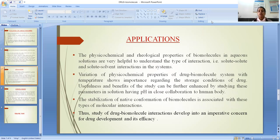Regarding the application of the work: the physicochemical and thermophysical properties of biomolecules in aqueous solutions are very helpful to understand the different types of interactions — that is, solute-solute and solute-solvent interactions — which are present in the system. Variation of physicochemical properties of drug-biomolecule systems with temperature shows importance regarding the storage conditions of drugs. The usefulness and benefits of the study can be further enhanced by studying these parameters in solutions having pH close to the human body. The stabilization of the native conformation of biomolecules is associated with these types of molecular interactions.